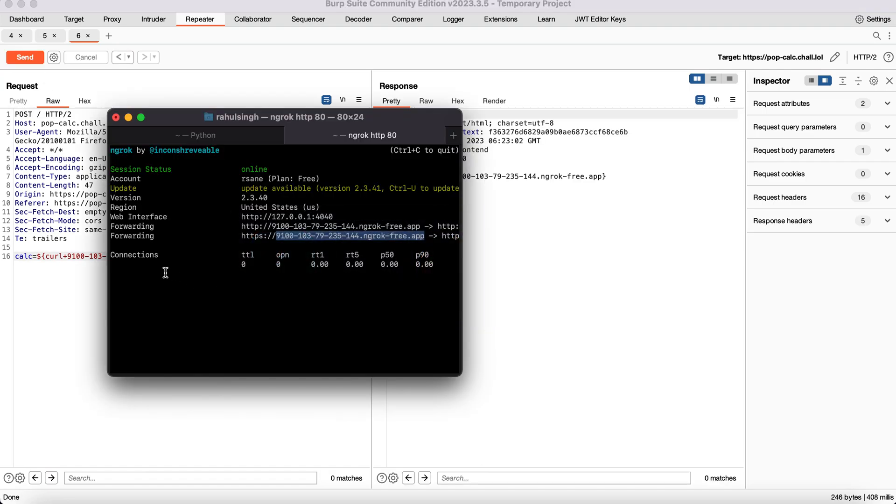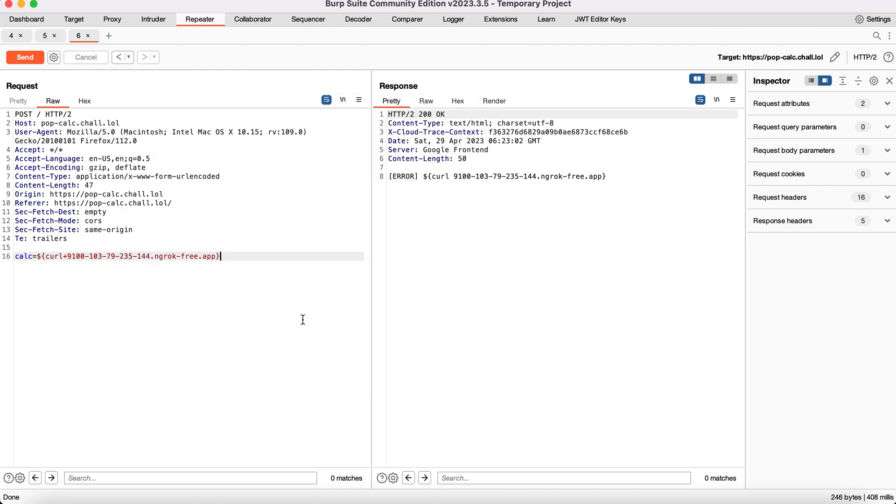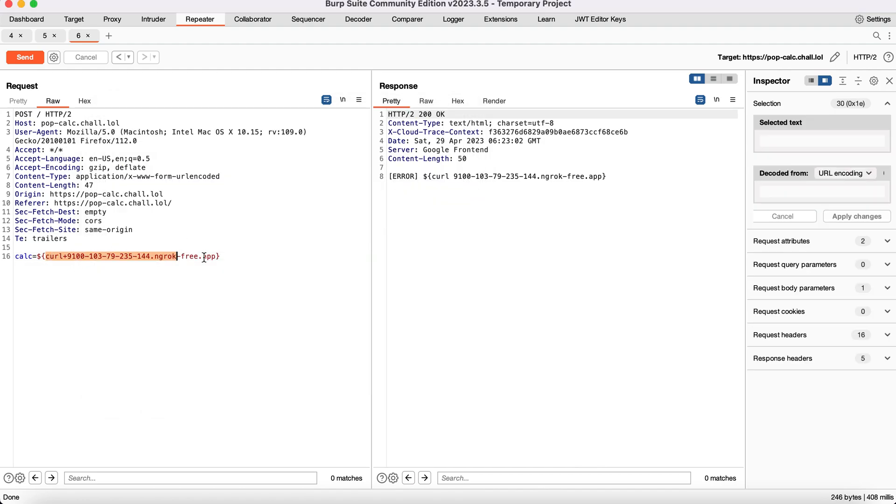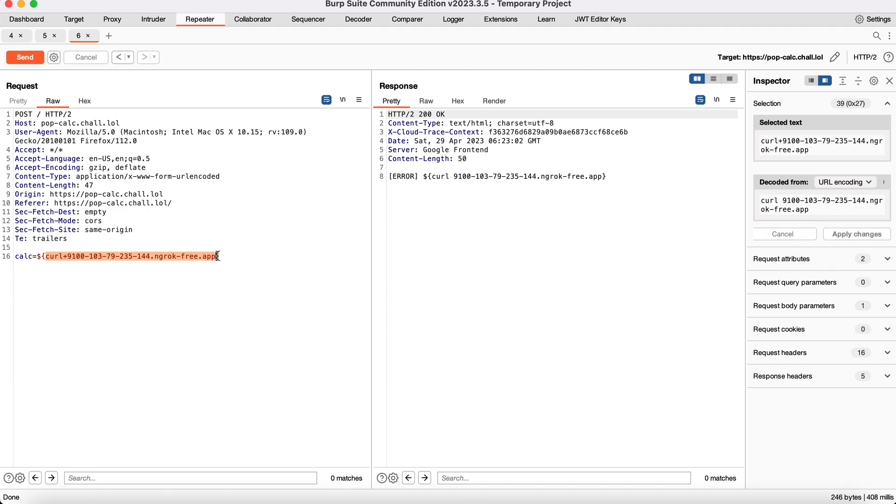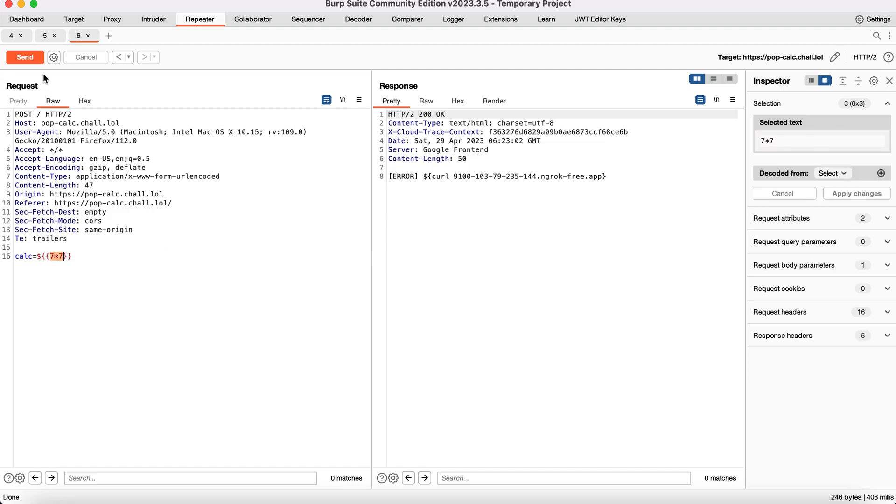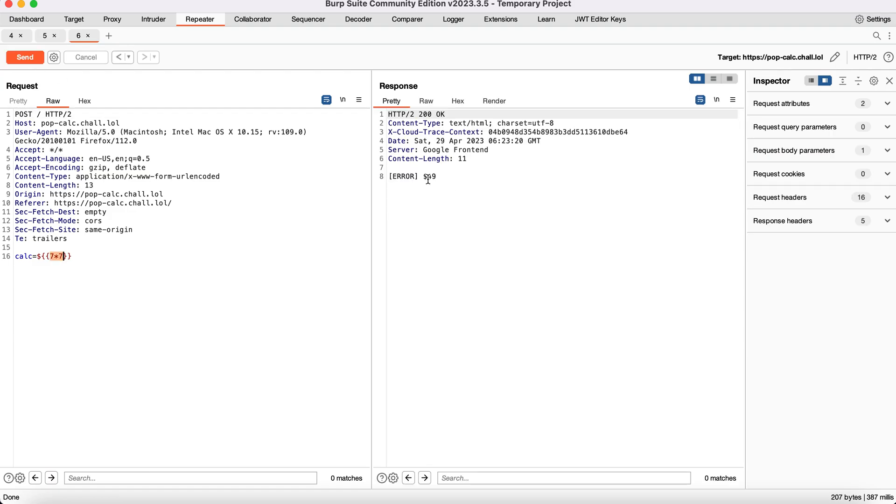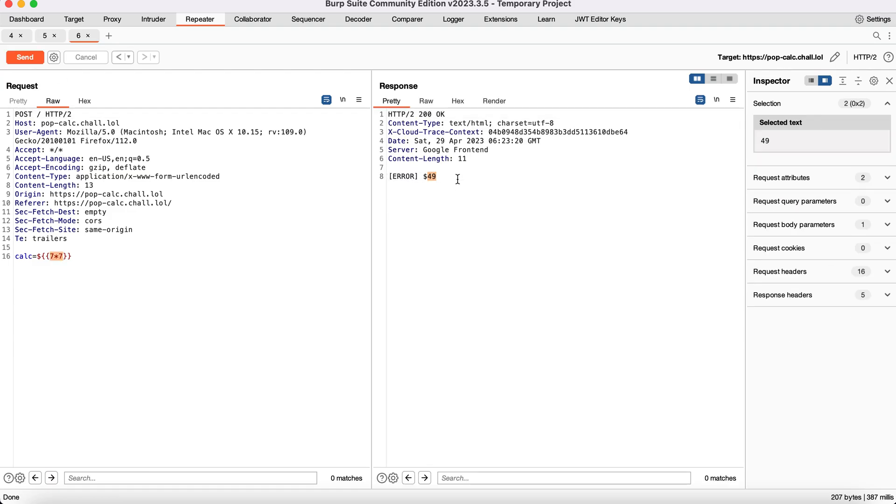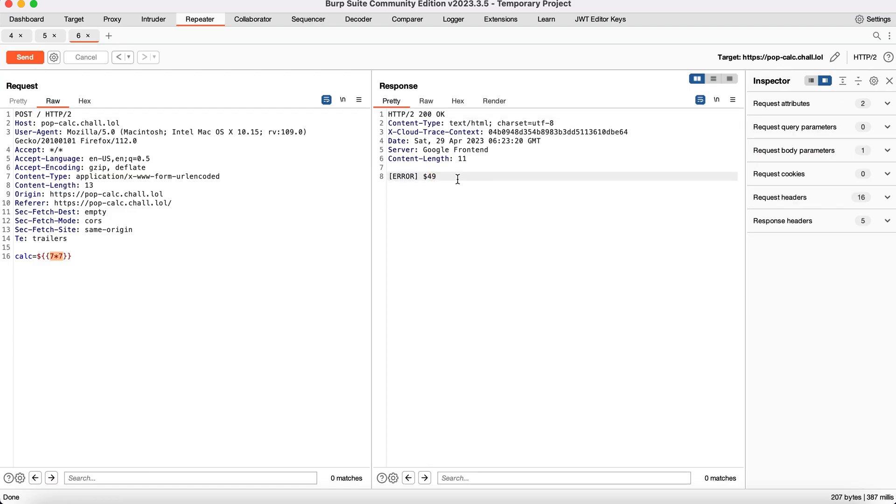I get no callback. The next thing you can try is SSTI, which is server-side template injection. One way to test is seven times seven. If I get 49 back, it's server-side template injection. And as you can see, it is server-side template injection.